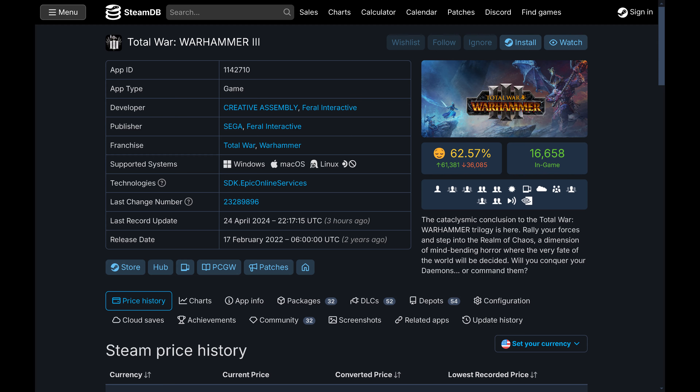Step 3. Scroll down beneath the game's high-level information, and then click to make sure price history is selected. Click Set Your Currency at the top of the screen to see a drop-down menu where you can change your currency.